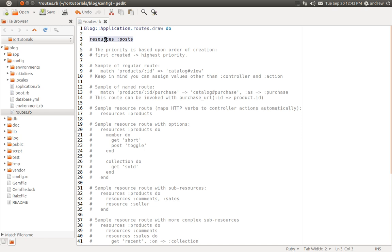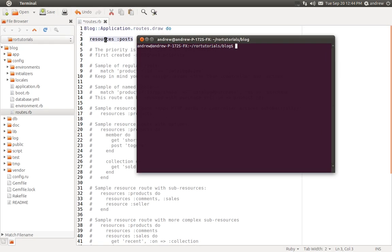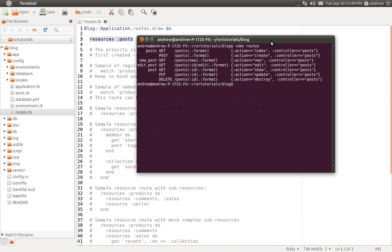This is going to give us 7 different routes for our posts, and 7 different actions in our posts controller that we can use to create, read, update, and delete posts. To get an idea of what these 7 different actions should be named, we can go into our terminal and run the rake routes command. That takes just a second to generate our routes — there we go.